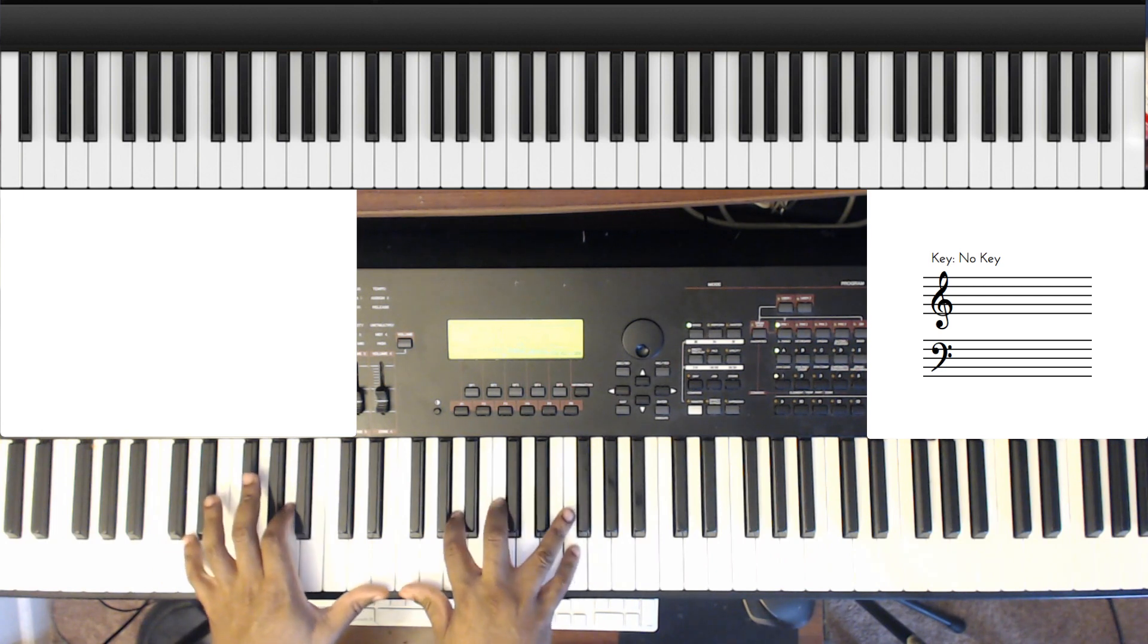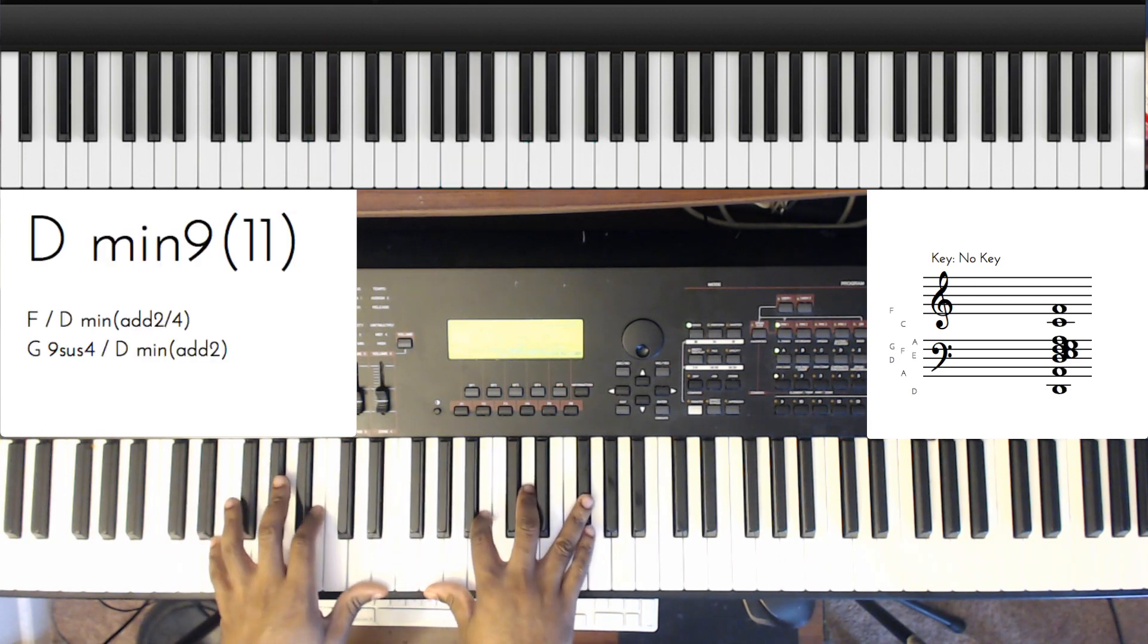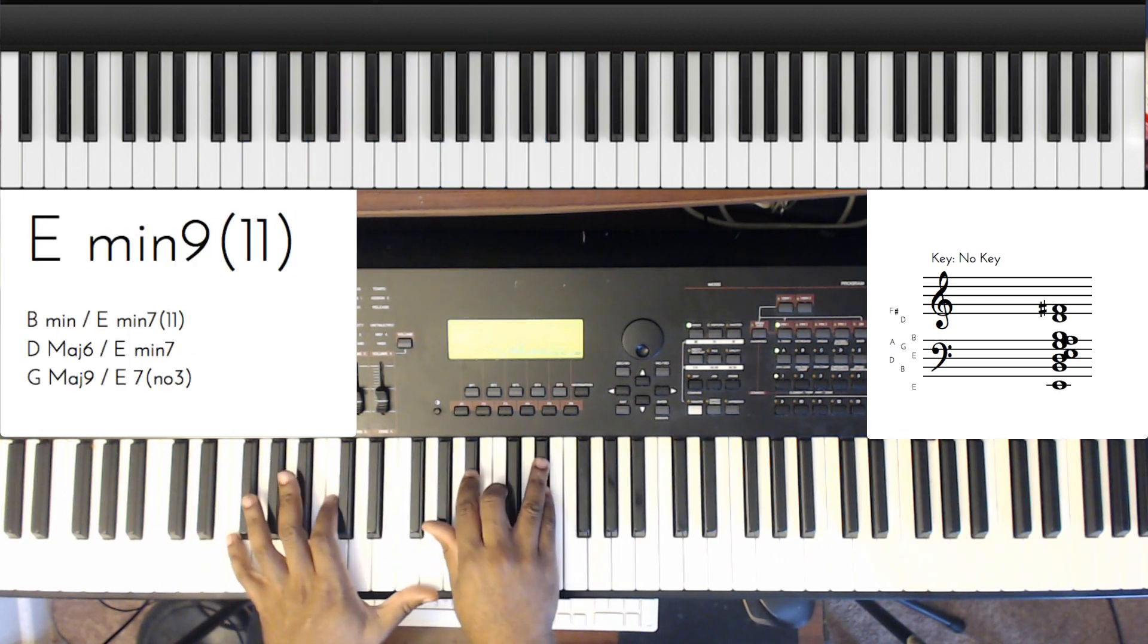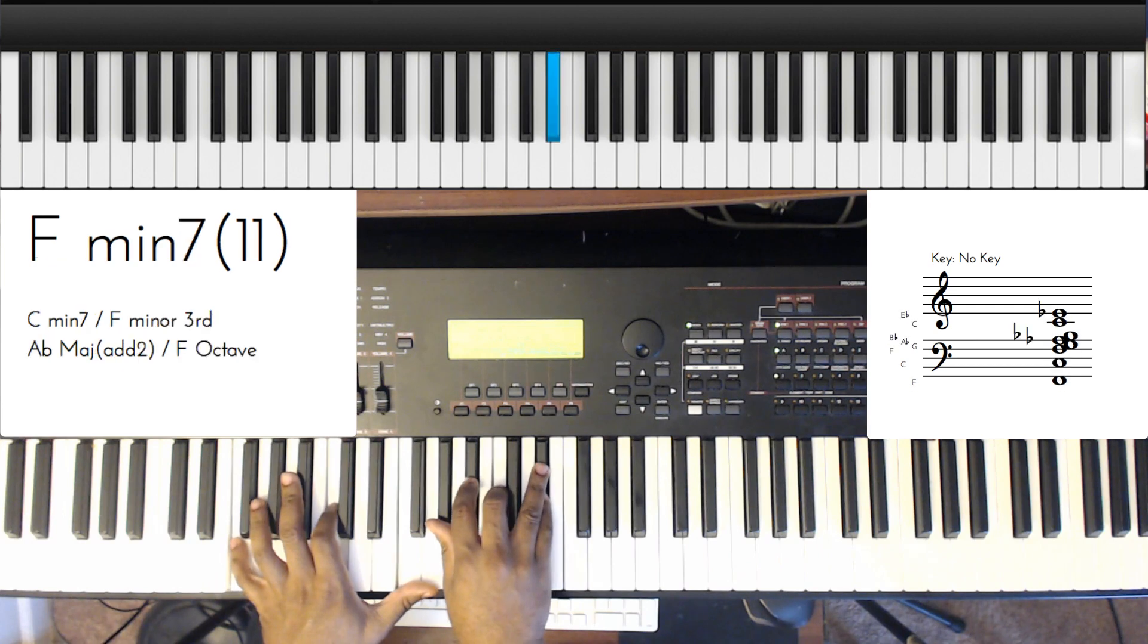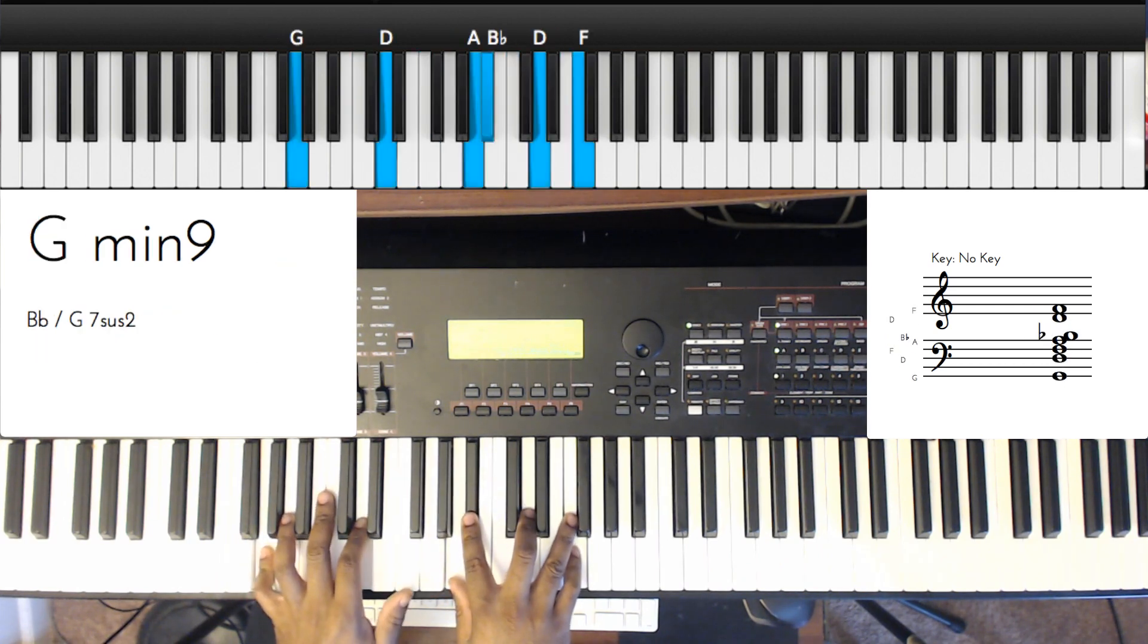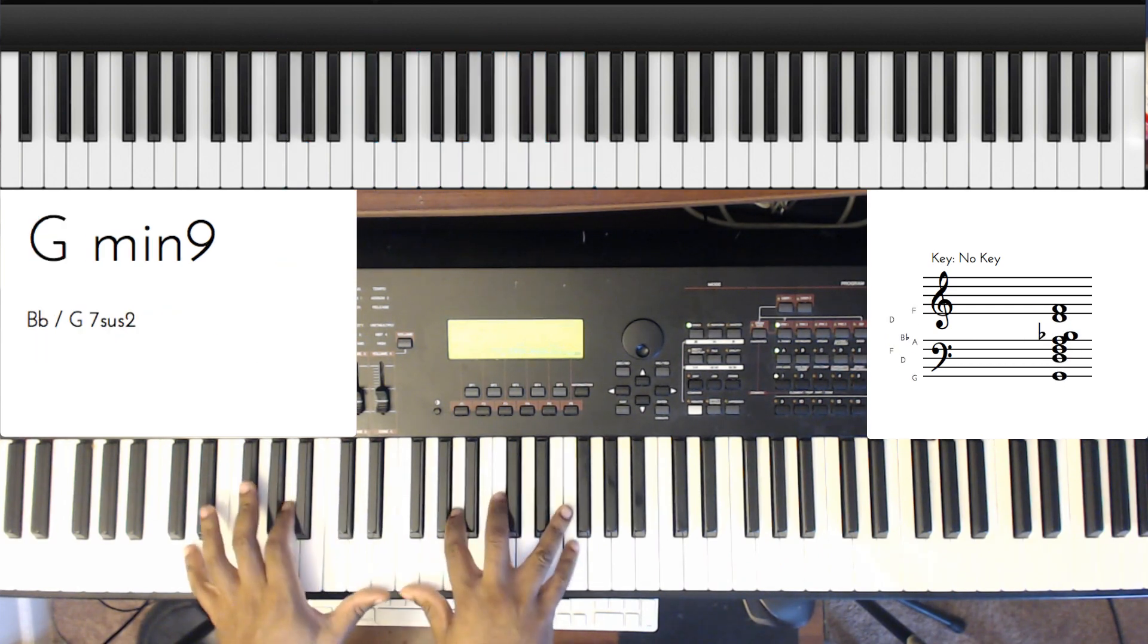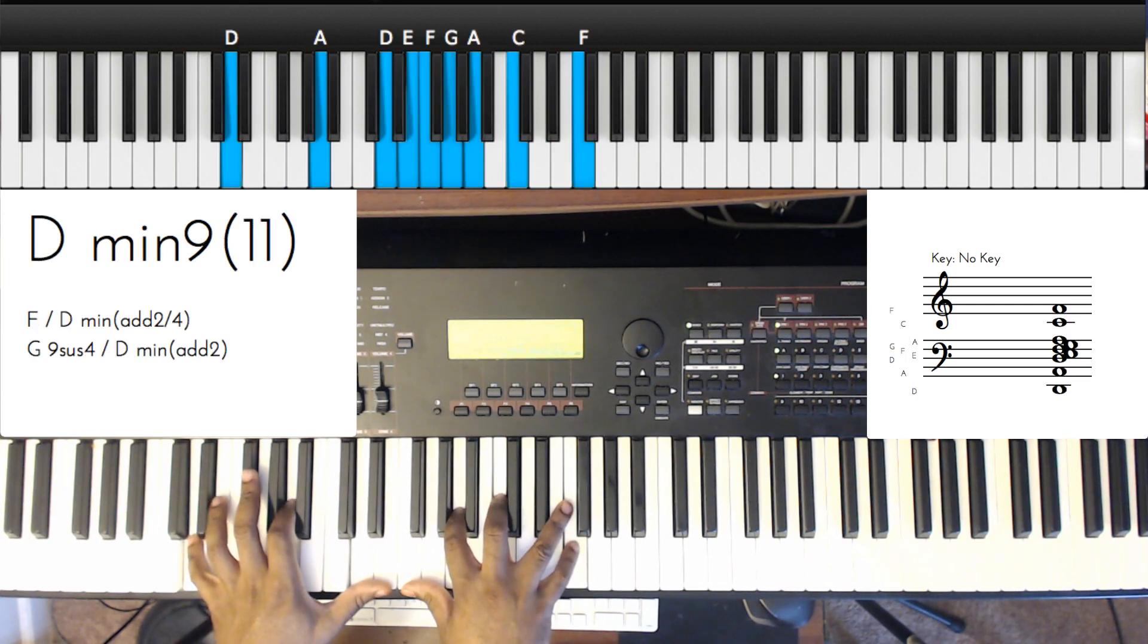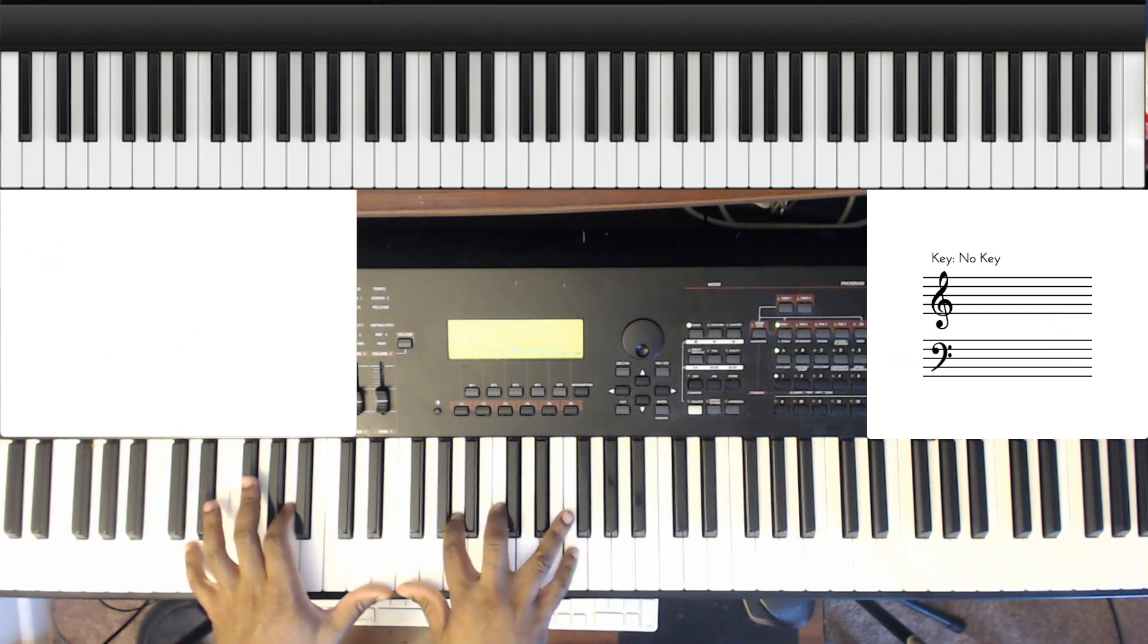So check this out. I'm going to play D minor, E minor, F minor, G minor. Then I'm going to, let's concentrate on those chords first.